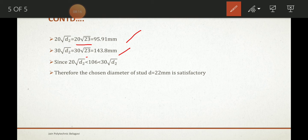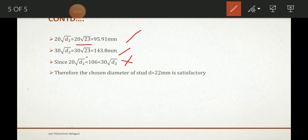If this condition is not satisfied, you must go back, assume a different stud diameter such as 20, 21, or 22 mm, and repeat the procedure. This is how you solve fastener design problems. I hope it is clear — please comment on the video if you have any doubts. Thank you.